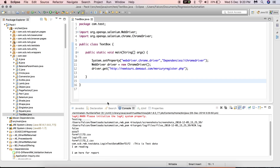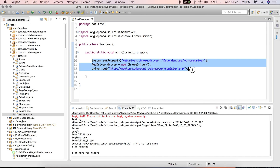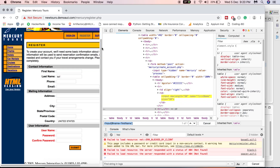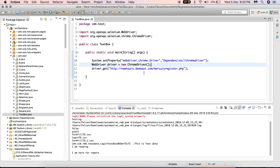Let's go back to Eclipse. The code we've already written sets the dependency for the ChromeDriver, makes use of the chromedriver.exe to interact with the Chrome browser, instantiates a new WebDriver referring to Chrome, and navigates to the particular URL. Up to this point we are done, and now we need to create a WebElement for the first name and enter some keys.